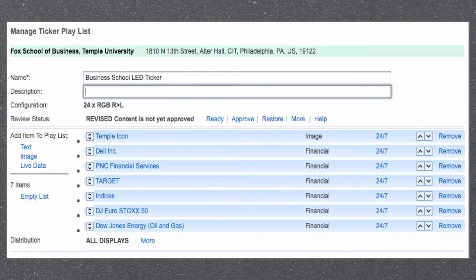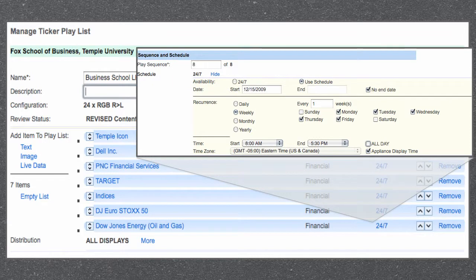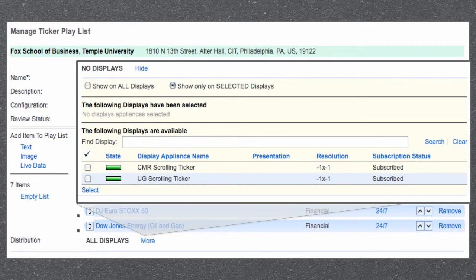With our web-based software, you simply maintain a playlist of the items you want to cycle through. For each item you add into the playlist, you can schedule it. For example, if you want stocks to play on Monday through Friday, and sports scores or news on the weekends. After you create a schedule, simply direct it to your display or displays. So if you have an entire network of displays in multiple geographic locations, you can choose to direct specific playlists to specific displays.